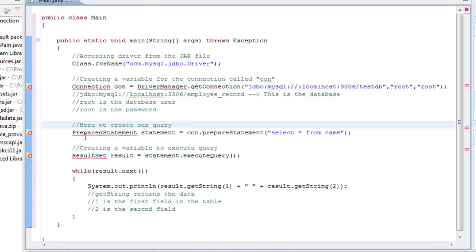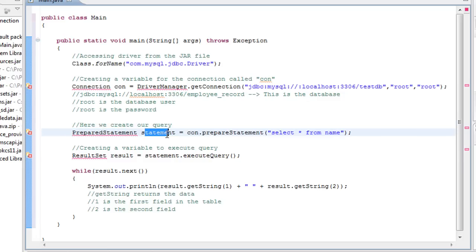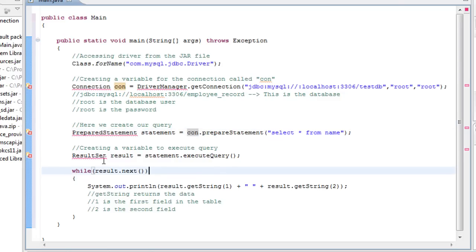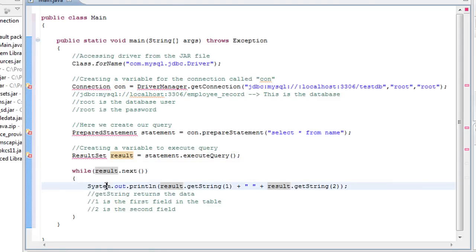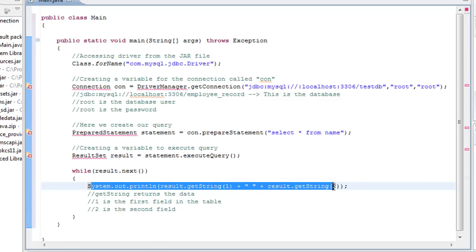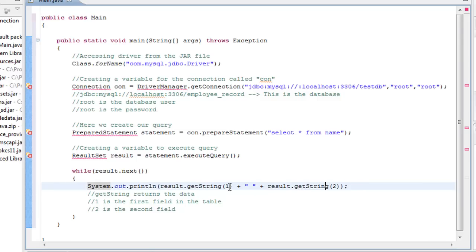Here we create our query. So we say PreparedStatement, statement, con.preparedStatement. Select all from names. And then we're creating our variable to execute the query right here. And then we just use a while loop. And we're grabbing the two different fields. So one is the first field in the table. Two is the second field.